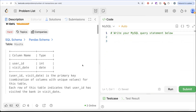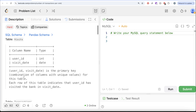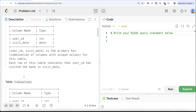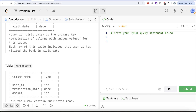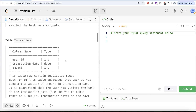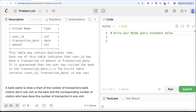The question reads: we are given a table called 'visits' with two columns, user_id and visit_date. The combined column user_id and visit_date is the primary key — that is, a combination of columns with unique values for this table. Each row indicates that user_id has visited the bank on visit_date. We are also given a second table called 'transactions' with three columns: user_id, transaction_date, and amount. This table may contain duplicate rows. Each row indicates that user_id has done a transaction of amount on transaction_date. It is guaranteed that the user has visited the bank on the transaction_date, meaning the visits table contains the combination of user_id and transaction_date in one row.